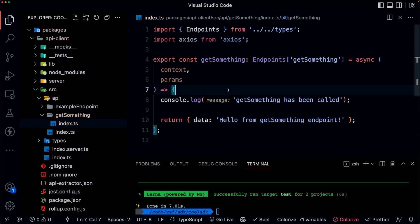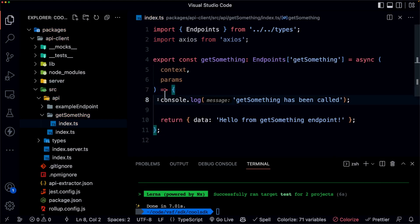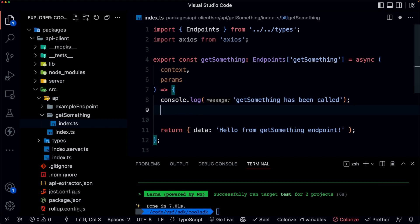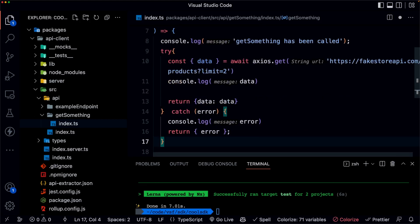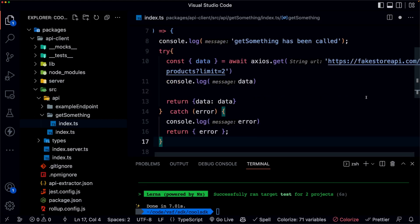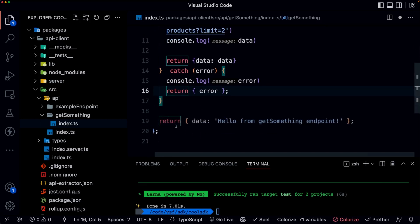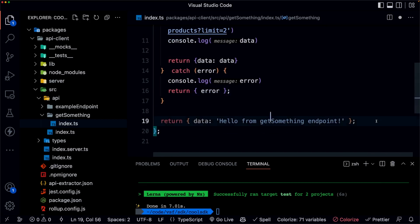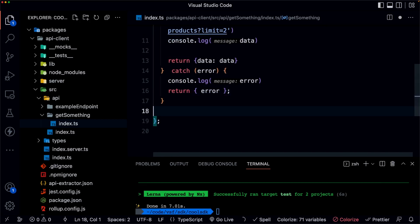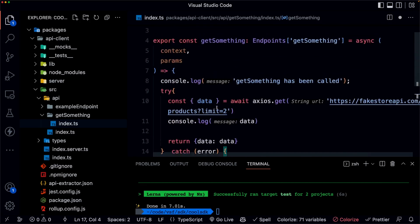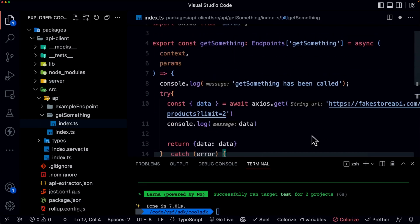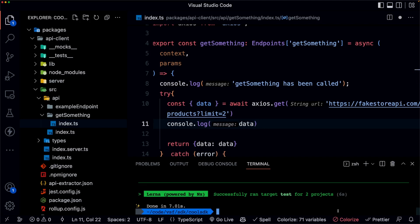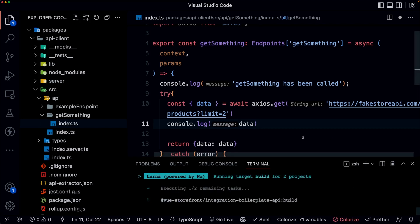To save you a little bit of time from watching me type this in, let's go ahead and paste a call to a fake API. And then we can go ahead and get rid of this. So we're just making our external call. Of course, you can do that however you like. In this case, we'll keep it simple.